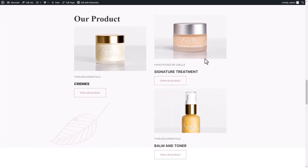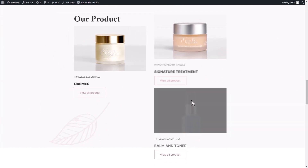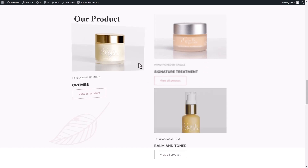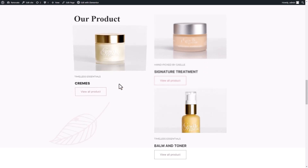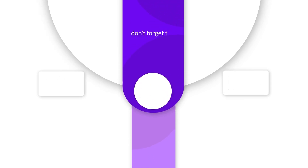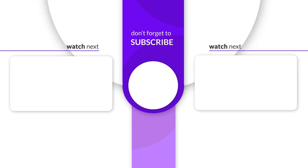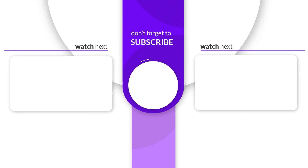Here is the hover interaction in action. Thank you for watching — like, share, and subscribe to stay updated with the latest news.